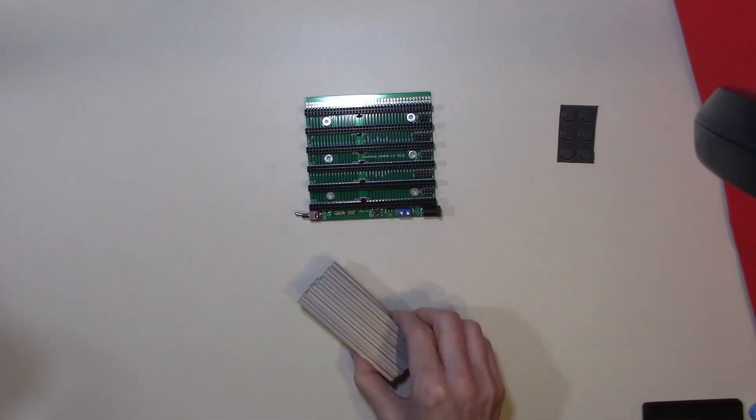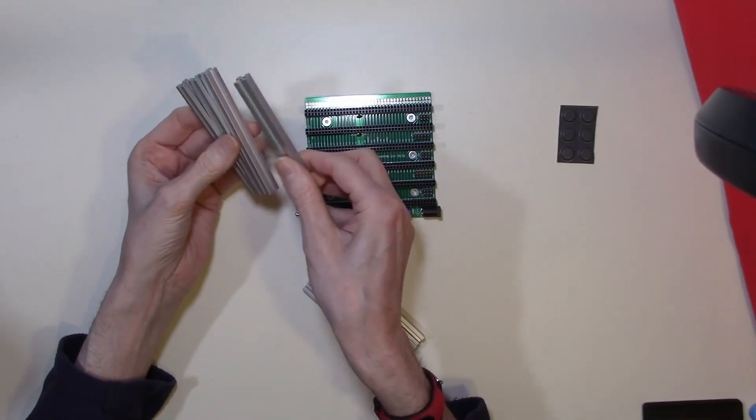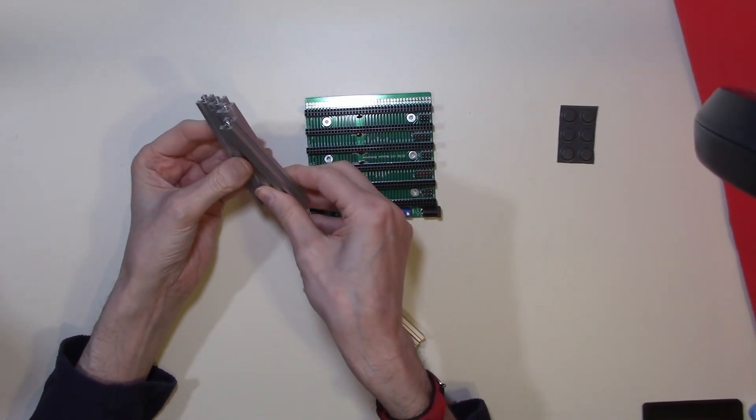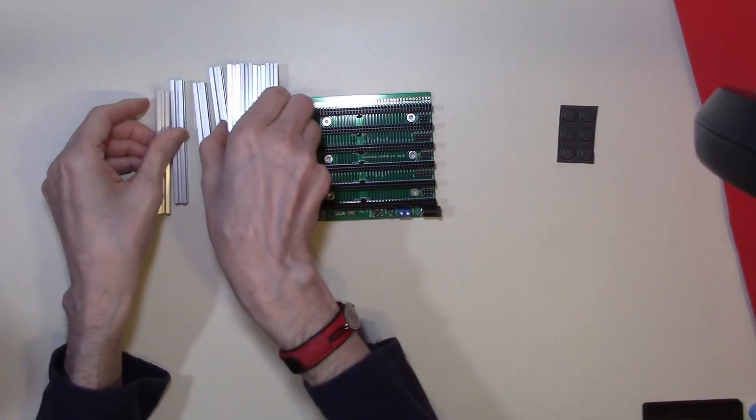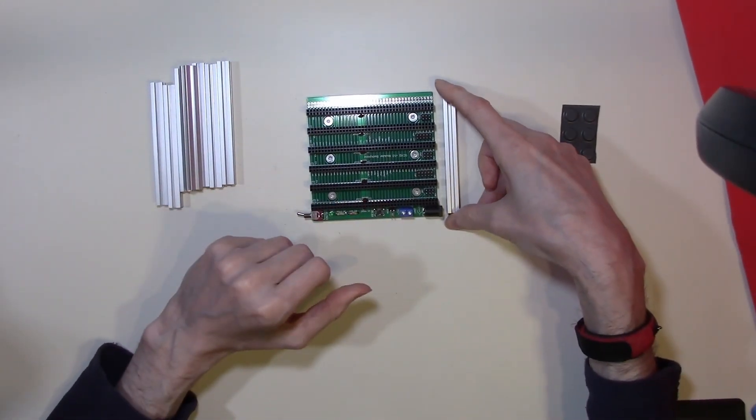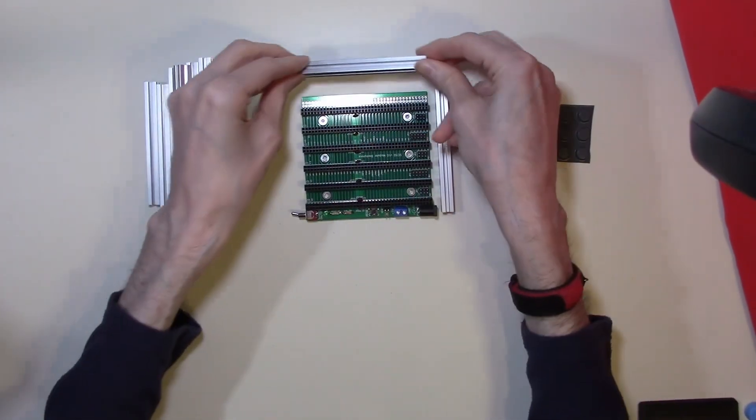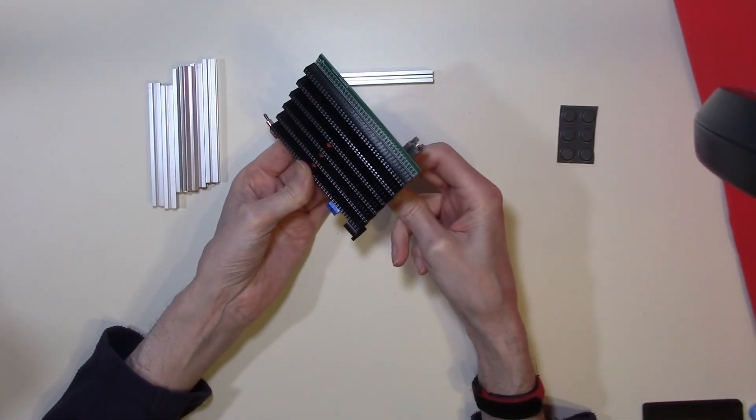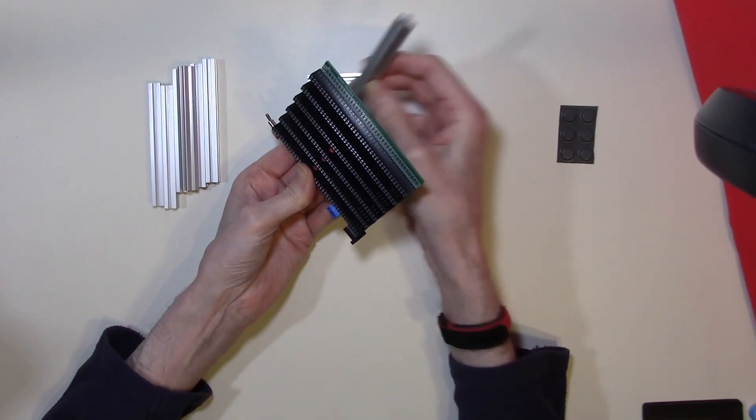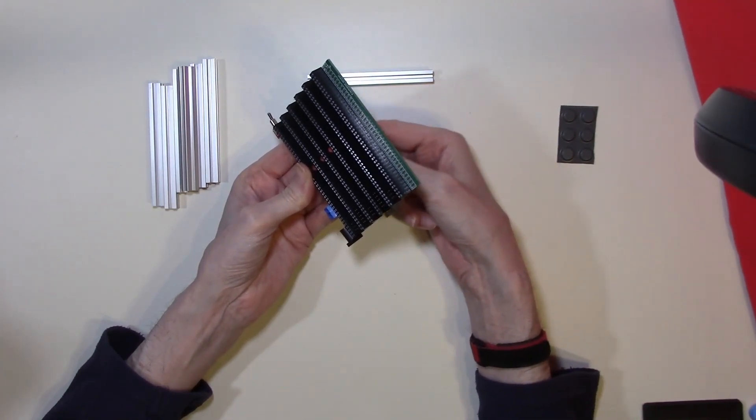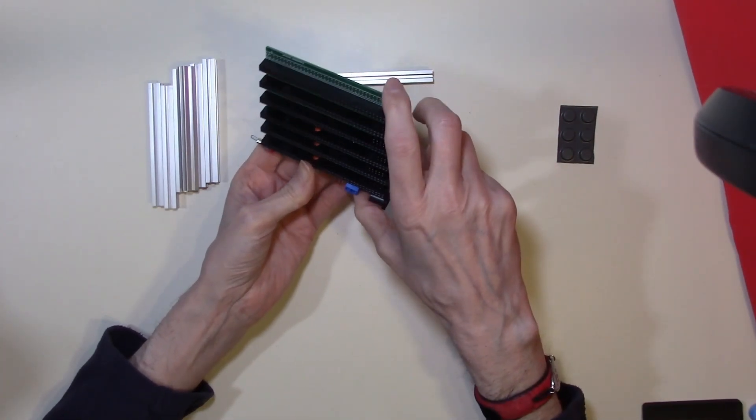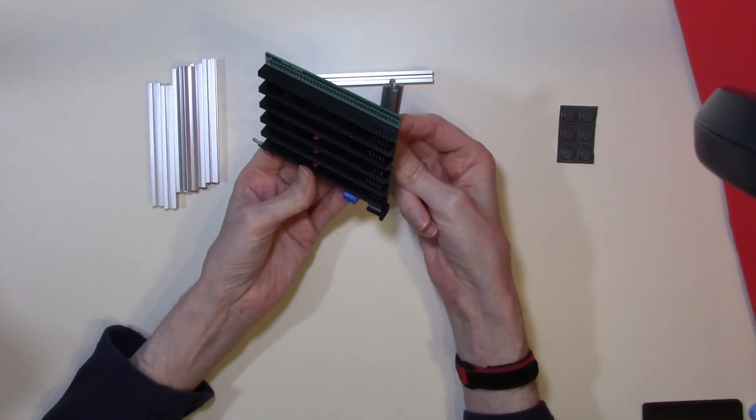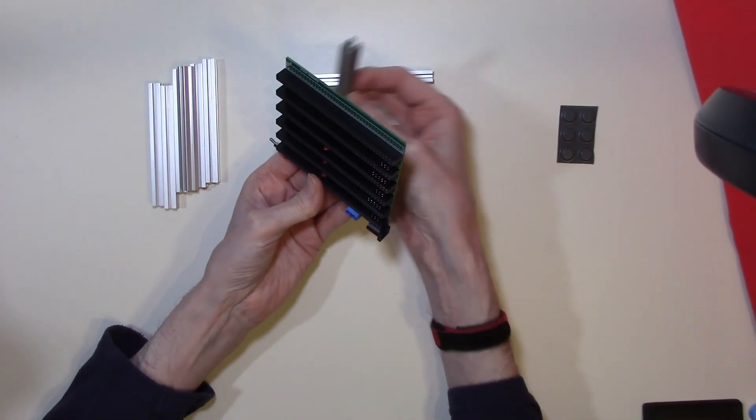MakerBeam does come in a number of different pre-cut lengths. This particular length is ideal for the size of this board. We have the option to fit either two struts underneath the board or three horizontally. So I'm going to be fitting two struts this way underneath the board.